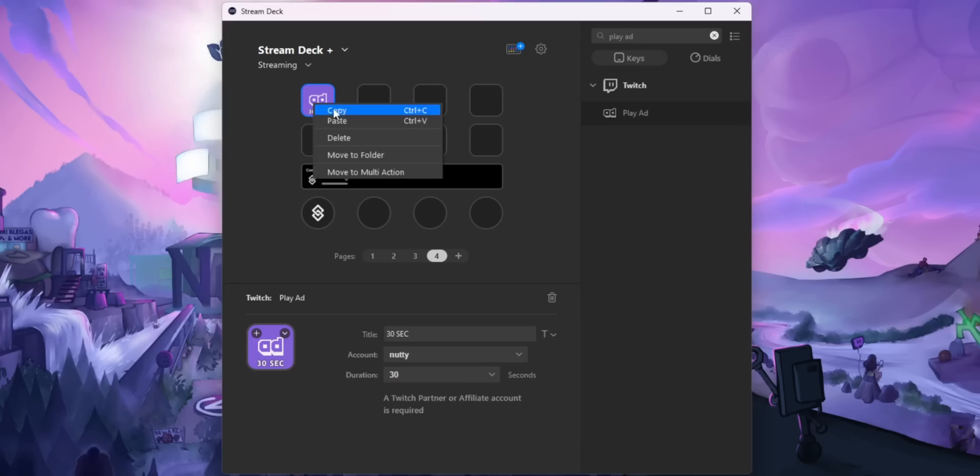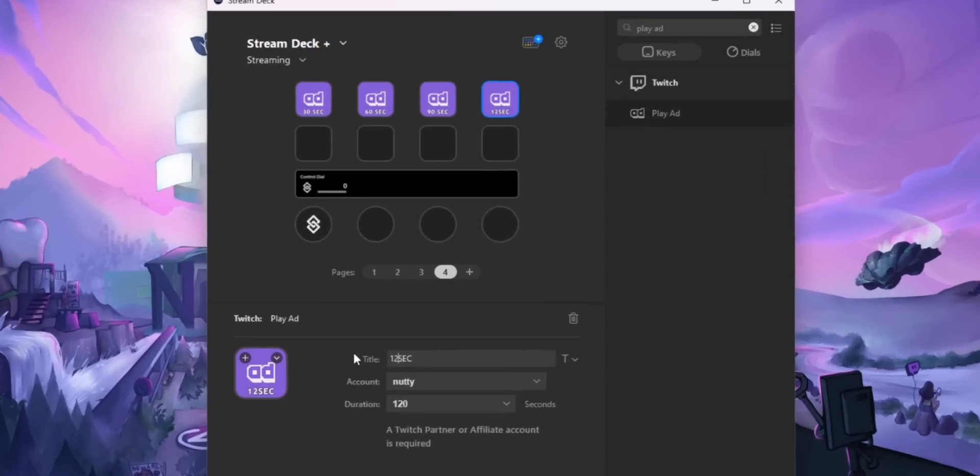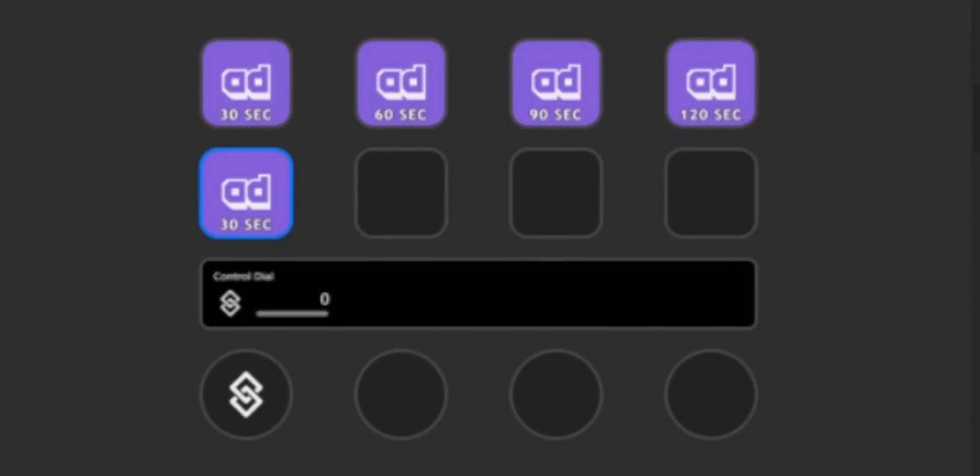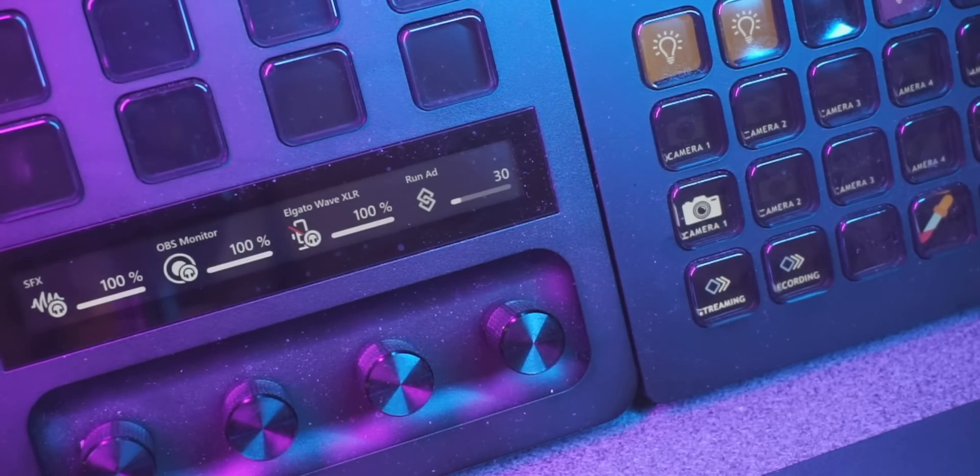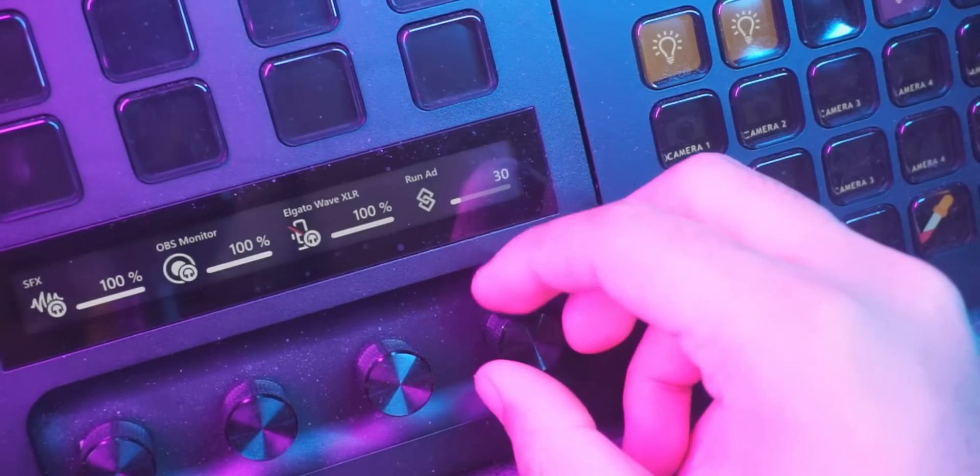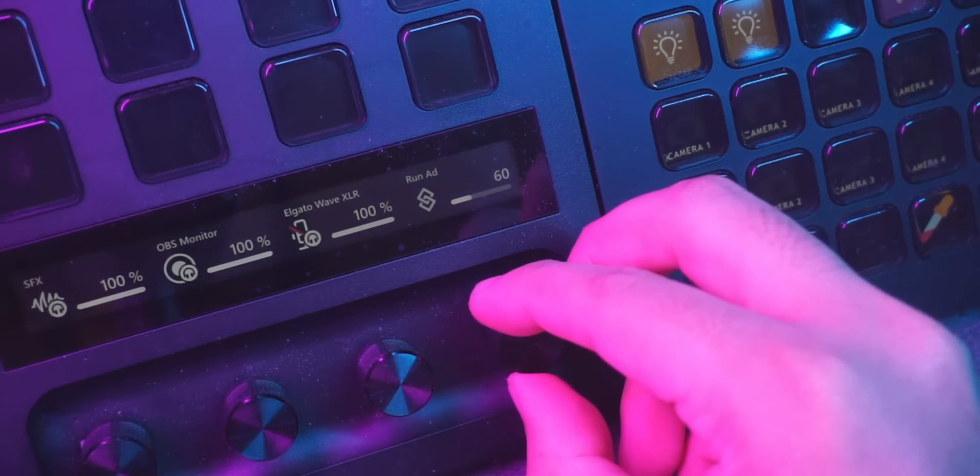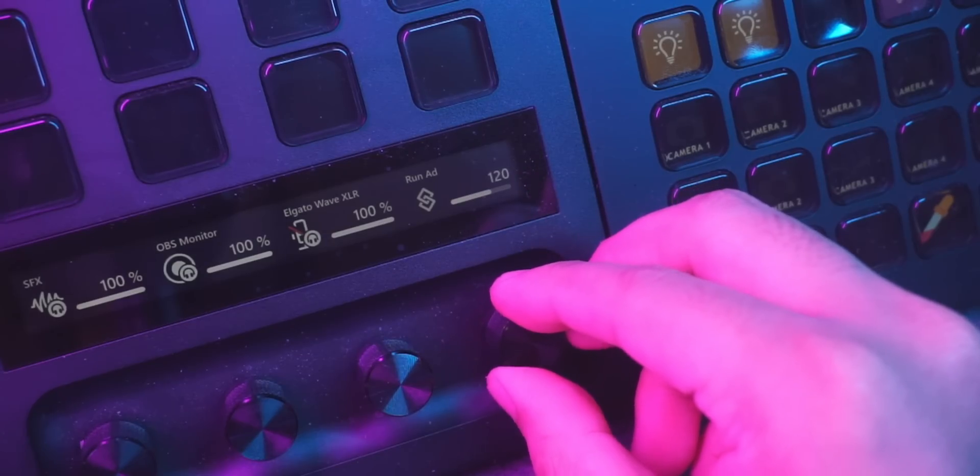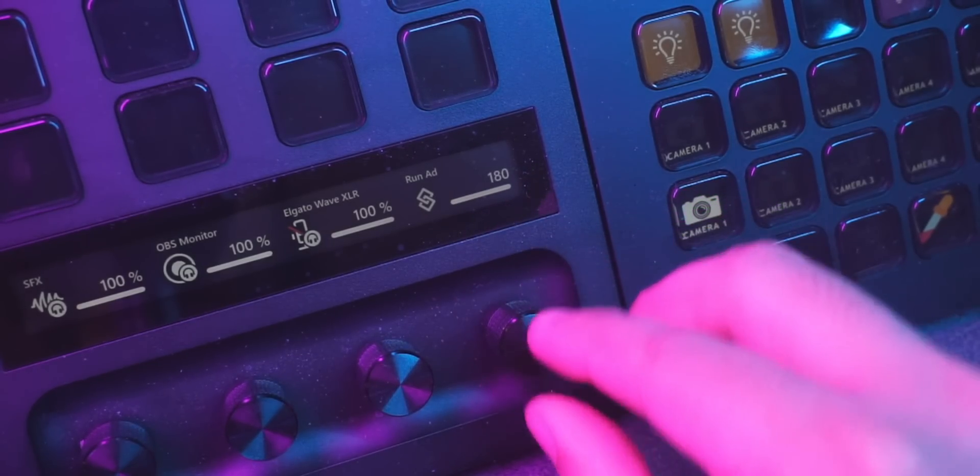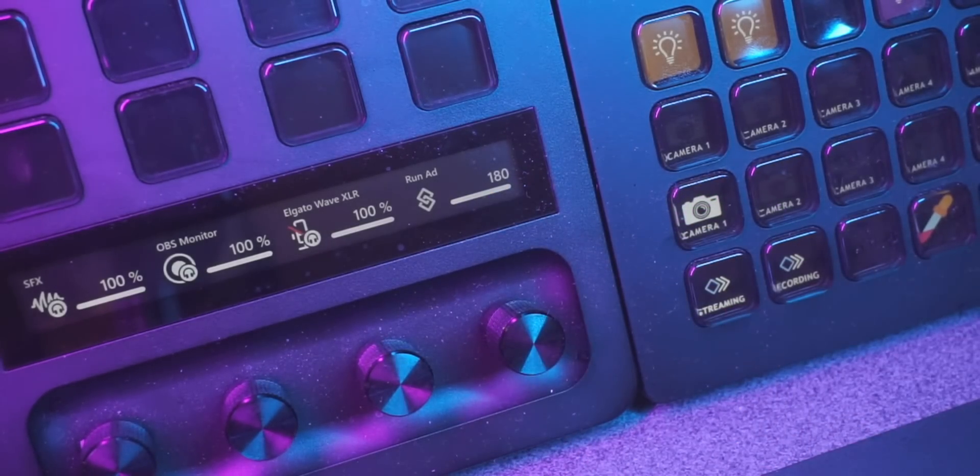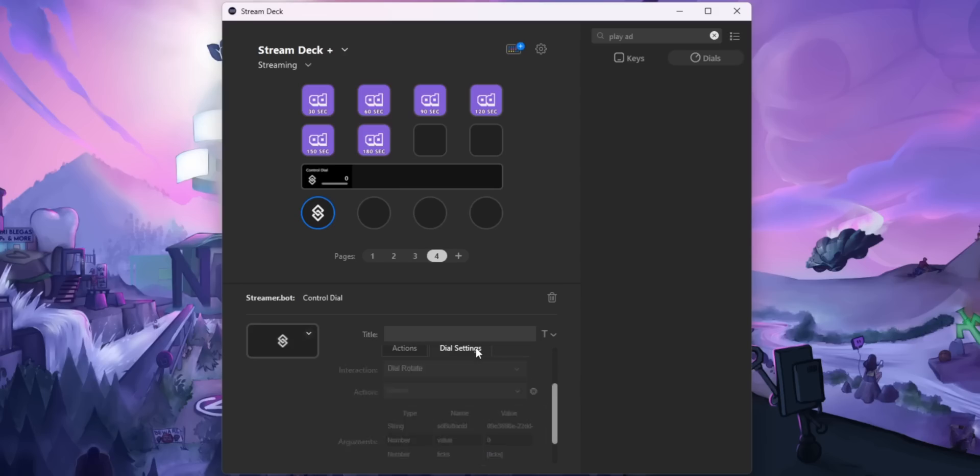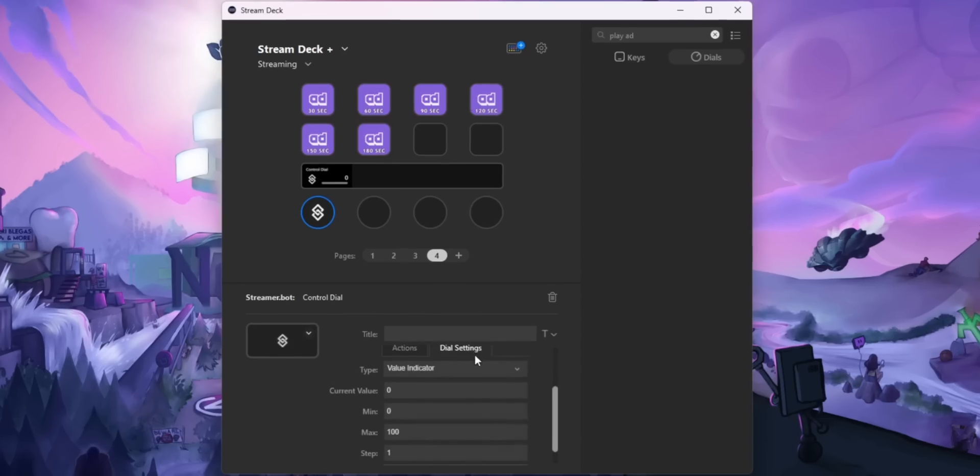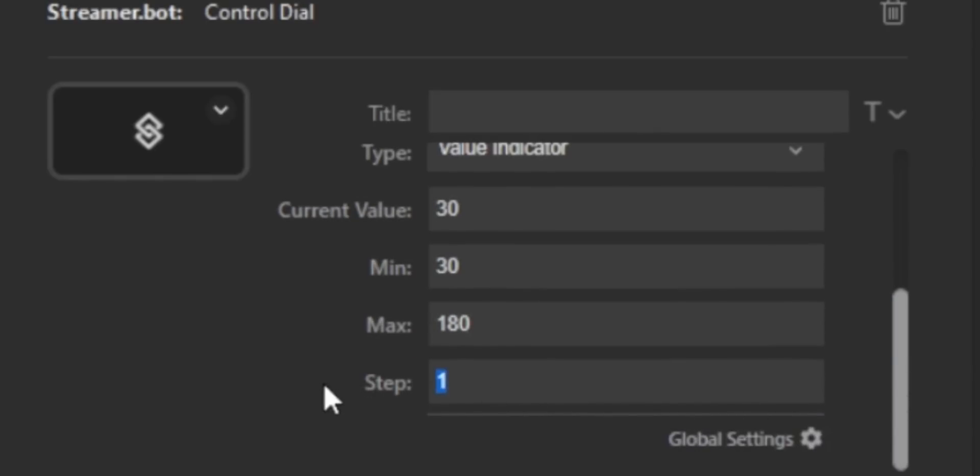And then if I want to run an ad for that amount of time, just click into the dial and it runs an ad for that duration. So you can change the minimum number and maximum number for a dial and then change the stepping for the dial. So this one only steps up in increments of 30, and then you can program it so that when you click into it, it sends that number to StreamerBot, and then you can make an action in StreamerBot that handles that number and does whatever you want with it.